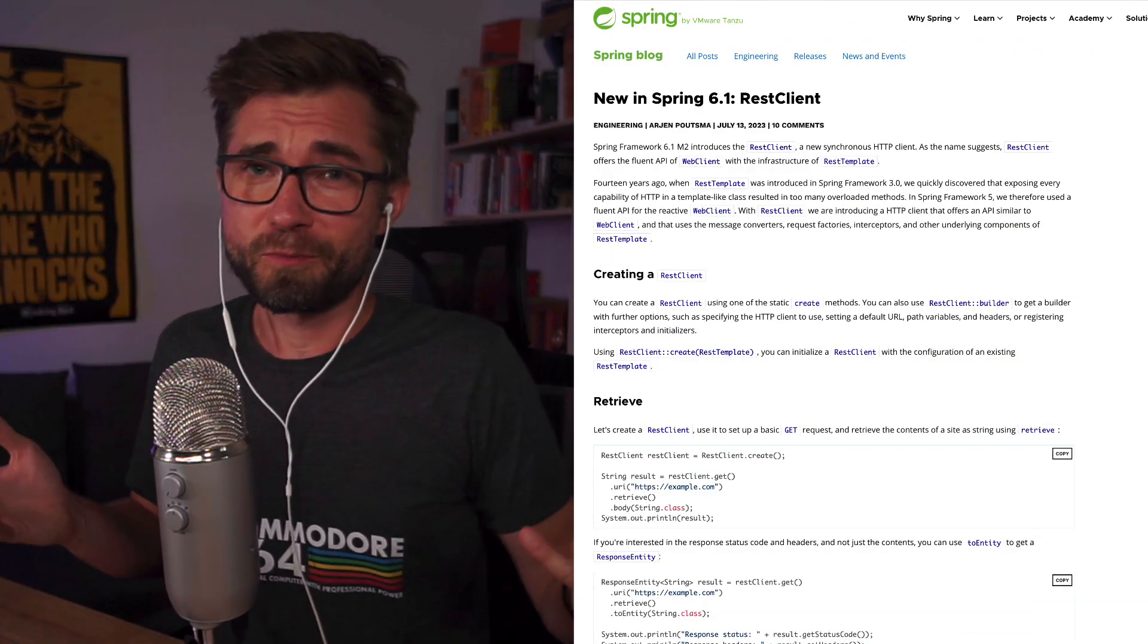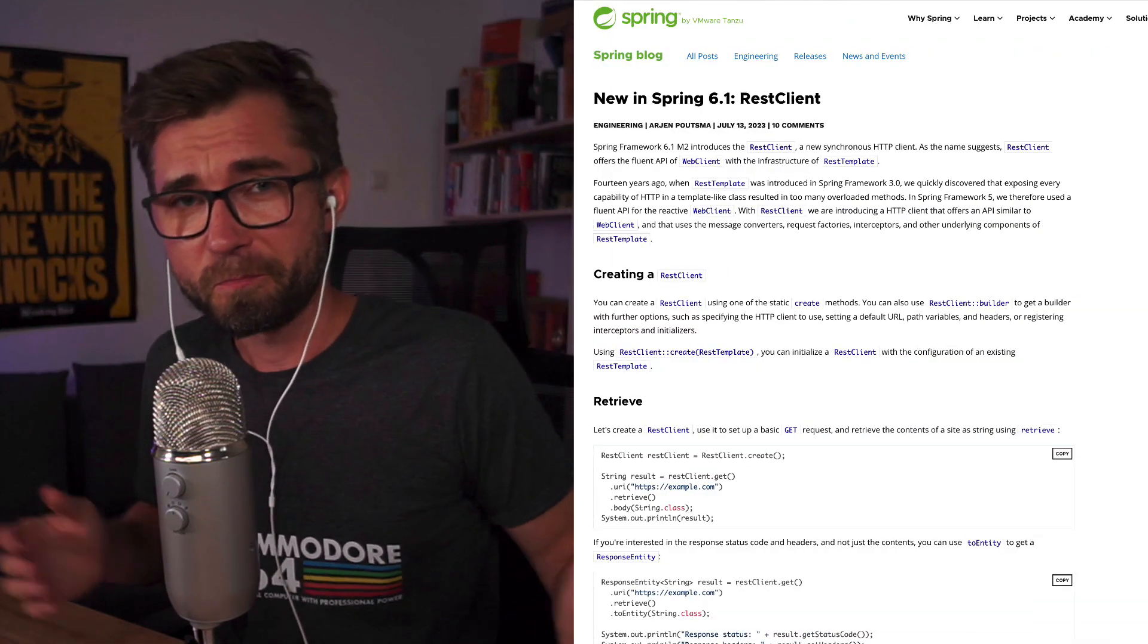Spring Framework 6.1 introduces REST Client, a new way to interact with HTTP backends in Spring Framework.